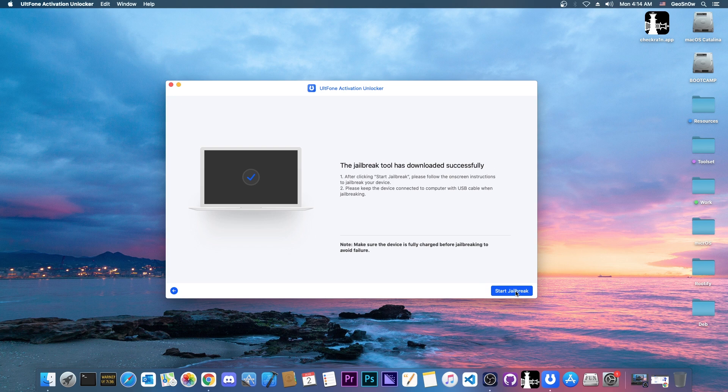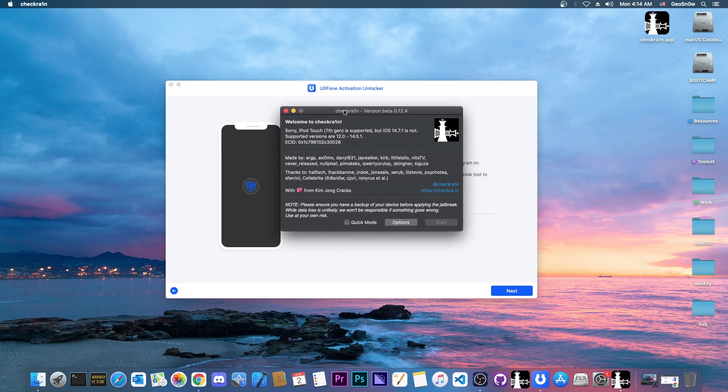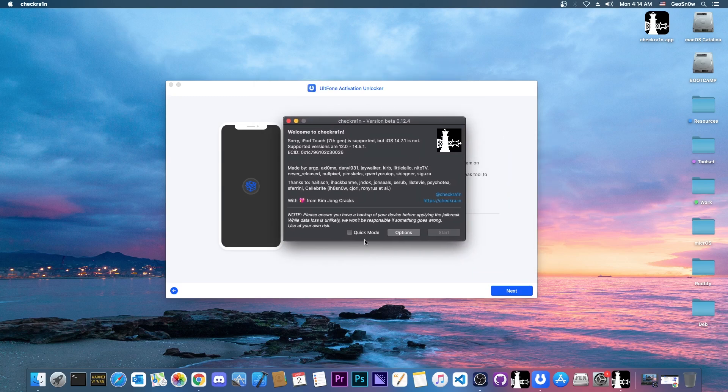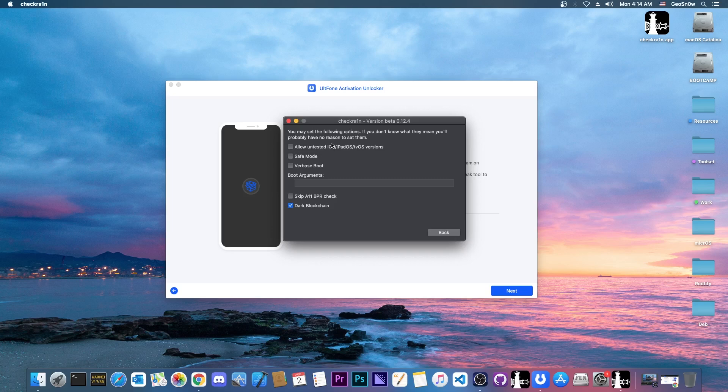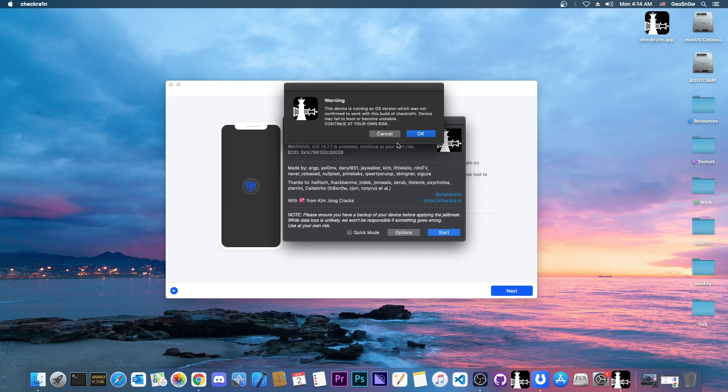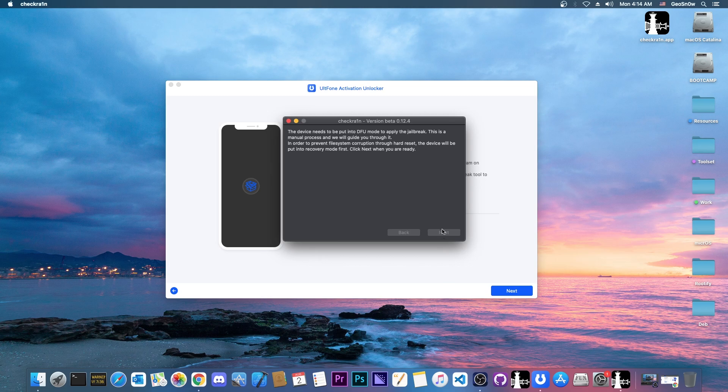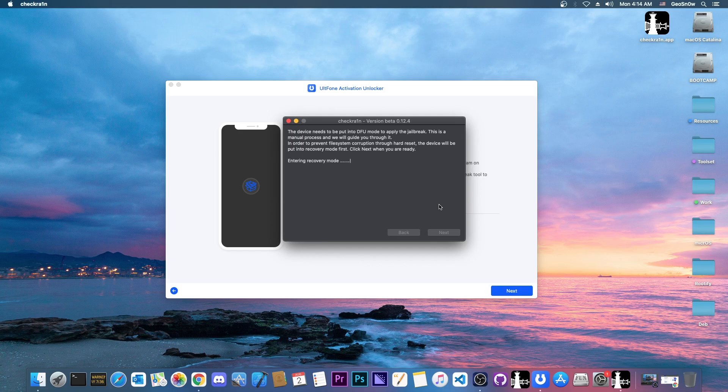We're going to press start jailbreak and at this point checkra1n will start. We have to follow the checkra1n instructions. Go to options and allow untested iOS, then go back and press start. At this point you press OK, press next and your device will enter recovery mode. It's very simple, just follow the instructions here in checkra1n.